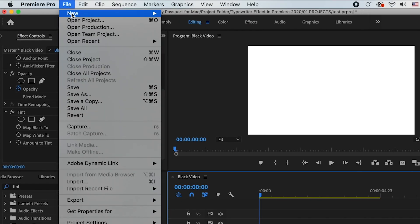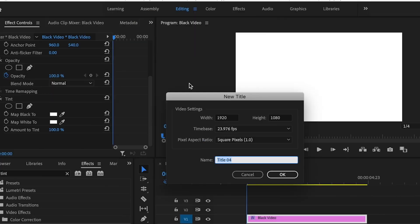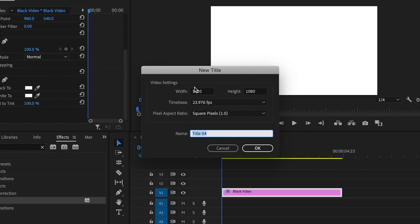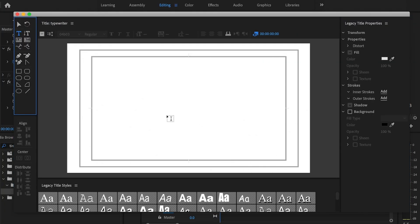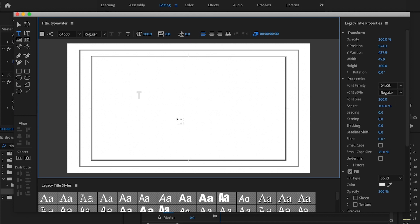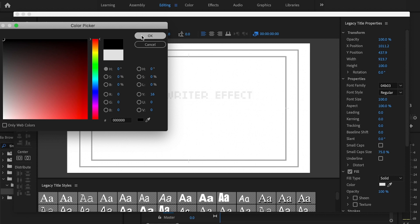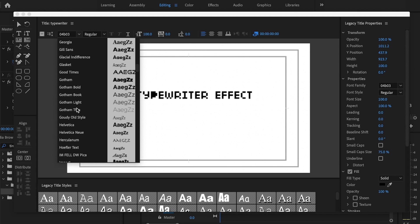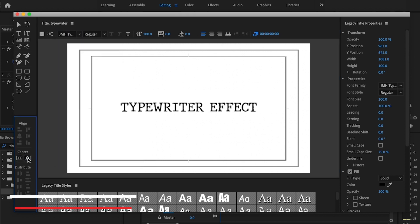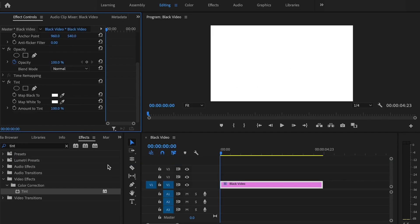You're then going to go up to file, new legacy title, and then just make sure that this matches your video settings. Type in whatever you want to name it and just press OK. Here's where I'm going to create the text for this effect, so I'm just going to click anywhere inside of this white box and type in whatever I want my text to say. I want to say typewriter effect, then I'm just going to highlight it, change the color to black, then change the font to whatever you want — I'm going to be using JMH Typewriter for this effect. Then I just want to center my text up, and once you've done that, just go ahead and press the red X.